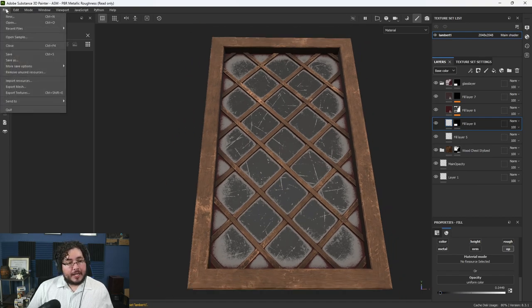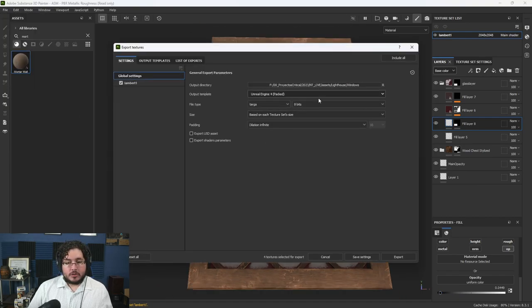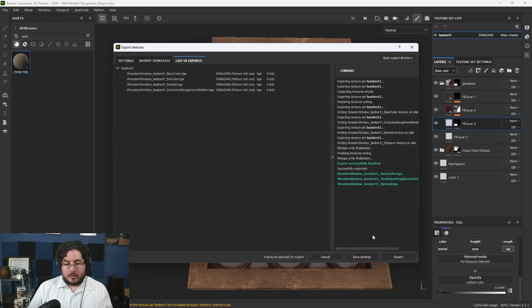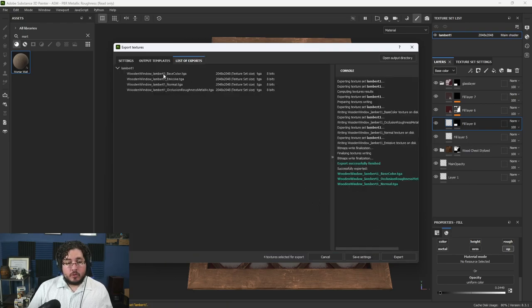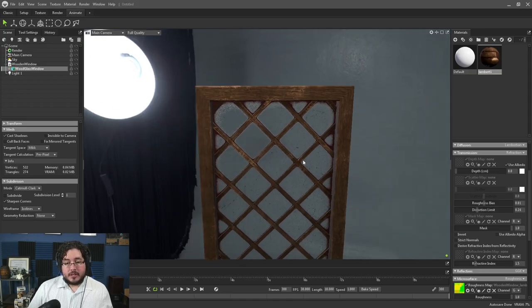So I'm going to export this file — export textures — we're going to export them on our traditional places. I'm using the Unreal Engine 4 setup, very important right here. And we're going to bring this into Marmoset.